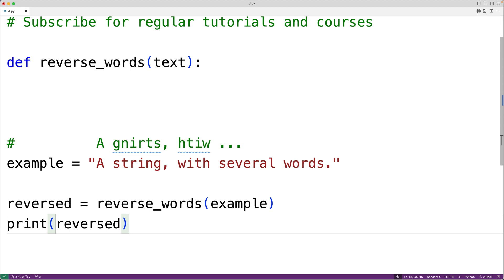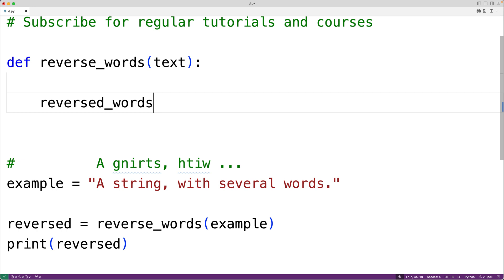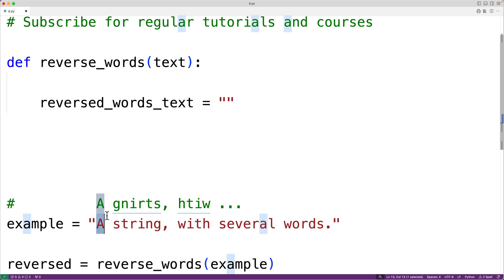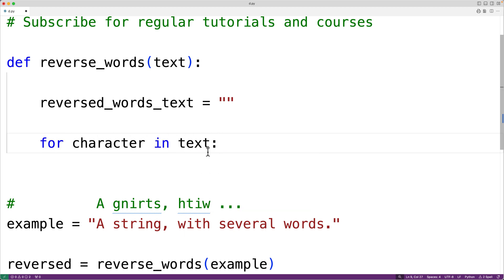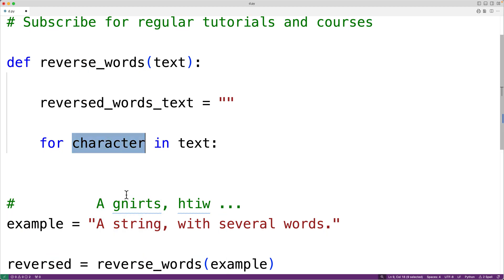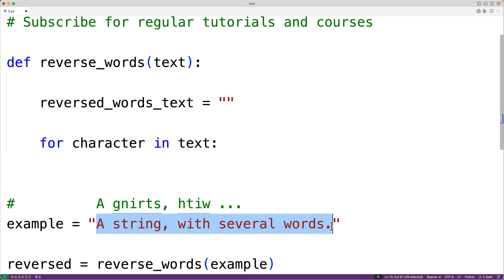To solve this problem we're going to build the new string with the words reversed by going through the existing string one character at a time. We'll call the new string 'reversed_words_text' and begin it as the empty string, then go through the string one character at a time. We'll have a for loop: 'for character in text', and the loop body will run for each character, with 'character' set to the next character in the string each iteration.